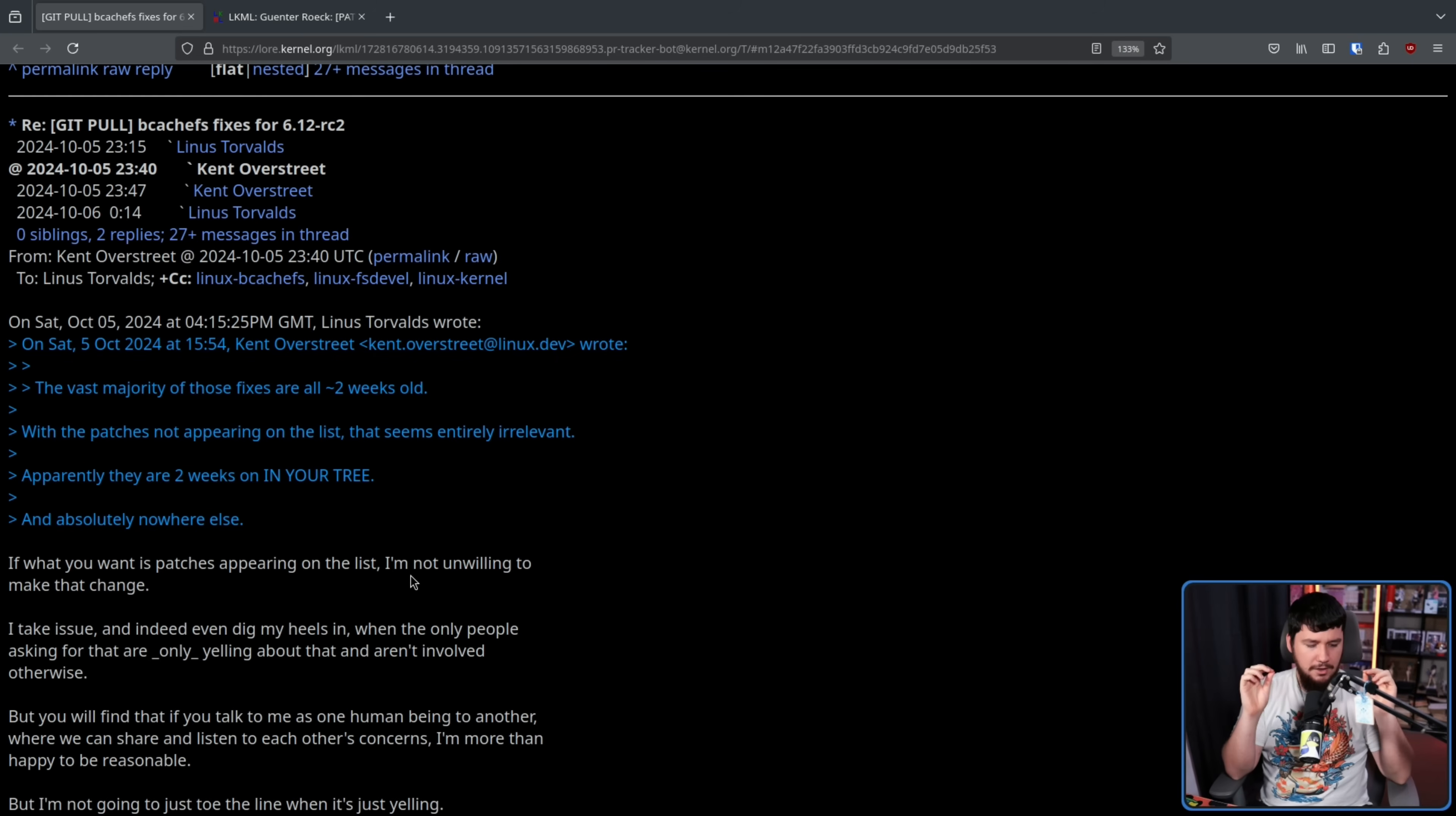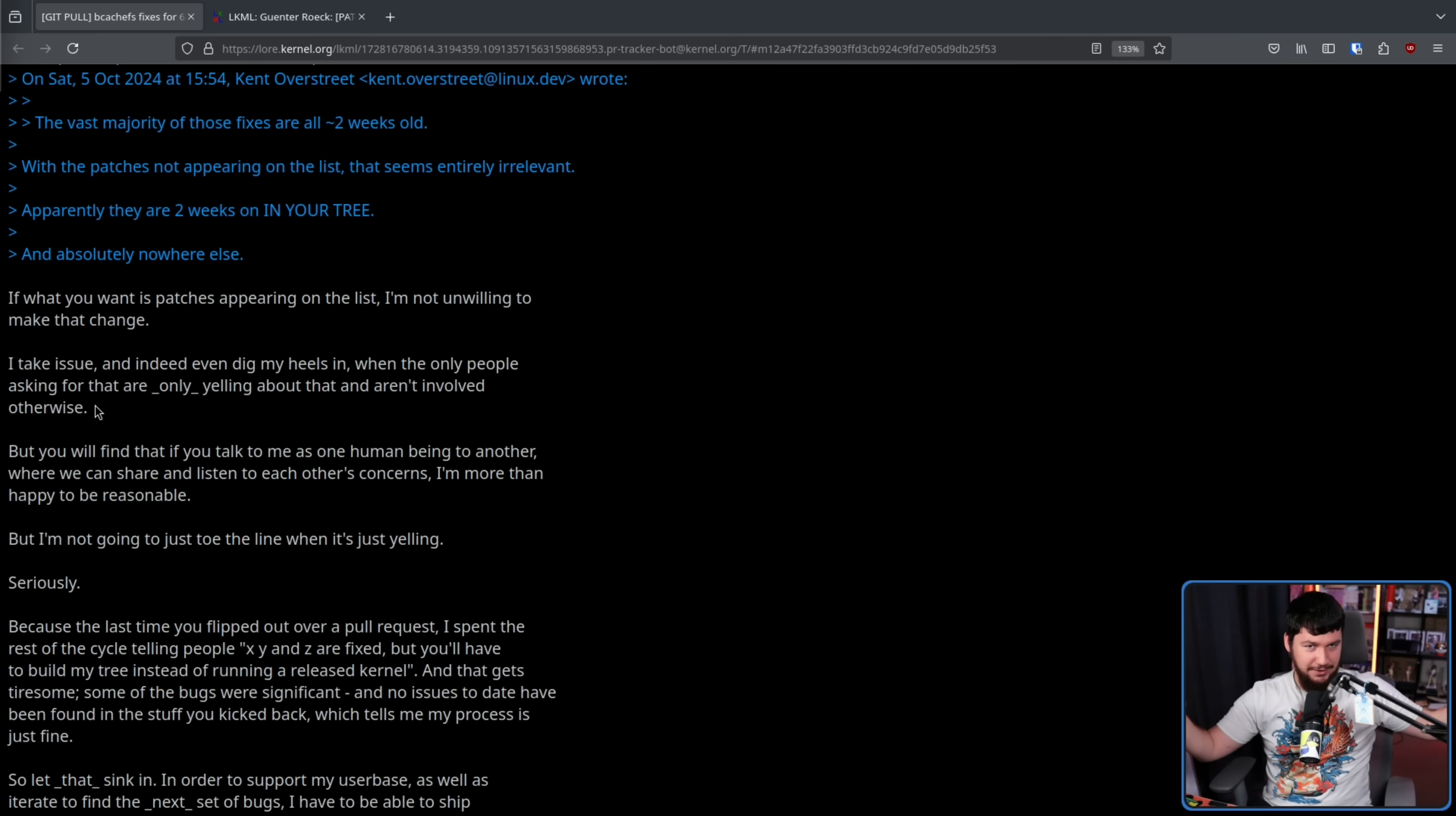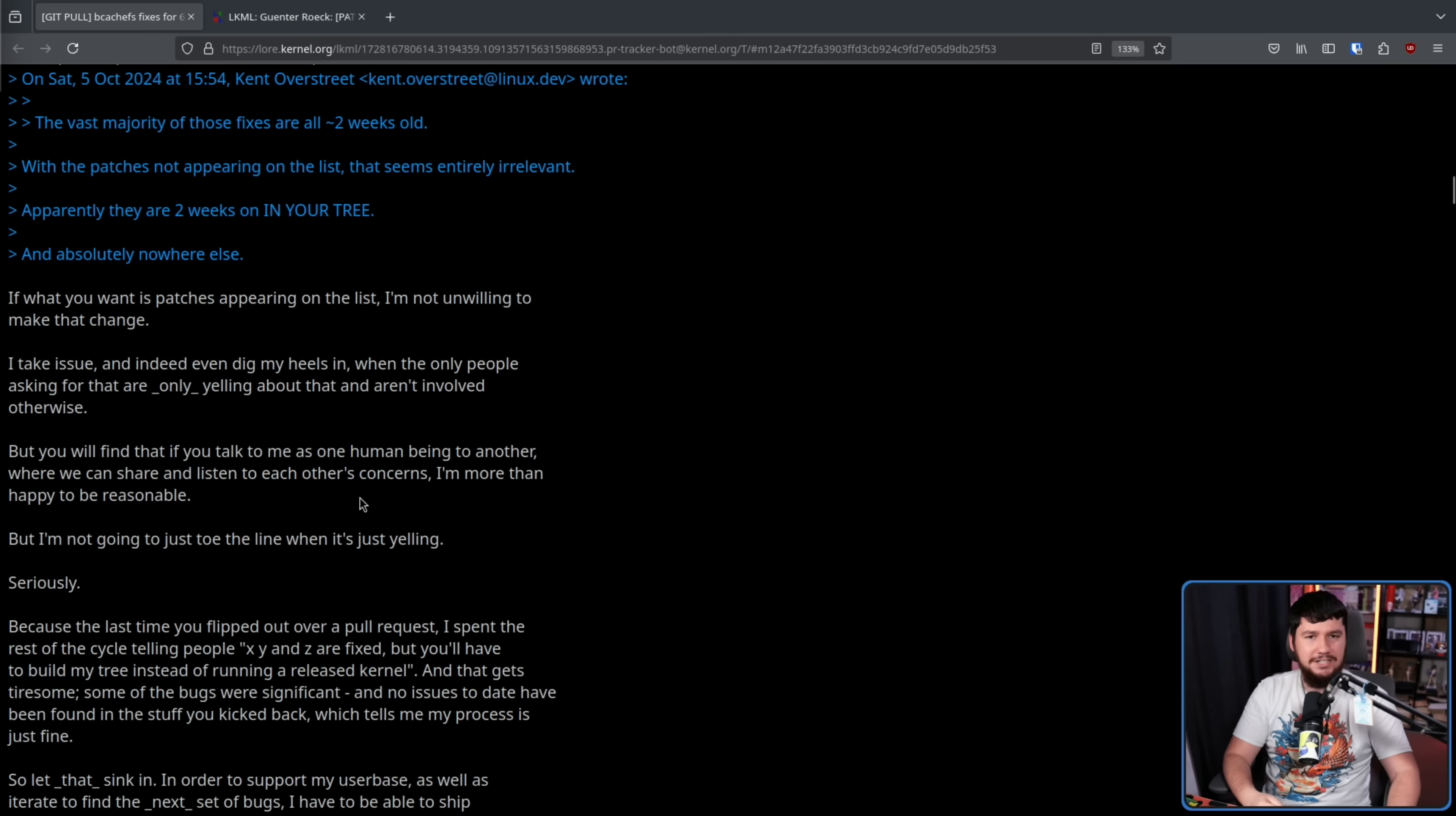But do not worry, it only keeps getting better. Here is the next response from Kent. If what you want is patches appearing on the list, I'm not unwilling to make that change. This is not a matter of you being willing or not. This is a matter of, this is the bare minimum requirement, everybody else can manage to do it. I take issue, and indeed even dig my heels in, when the only people asking for that are only yelling about that, and aren't involved otherwise. It's the kernel. Linus is the most involved in everything. He is the BDFL. It doesn't matter if he doesn't write your code.